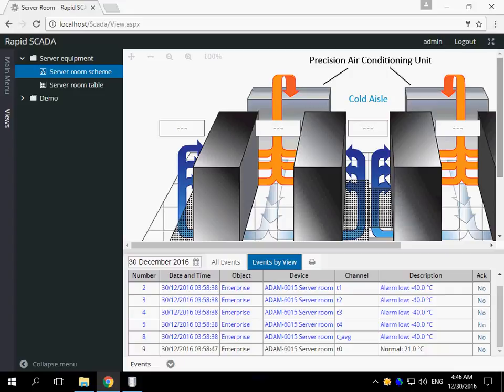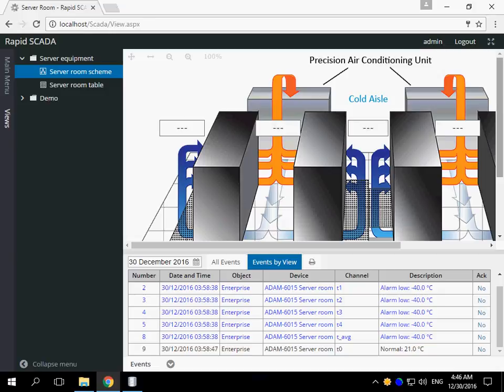In this video we will learn how to create user interface for an operator. In terms of RapidSCADA, pieces of user interface are named views. There are two main types of views in RapidSCADA – table views and schemes.